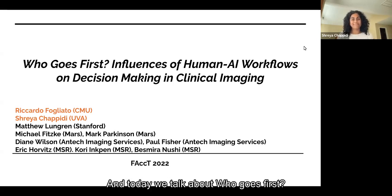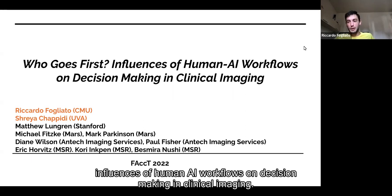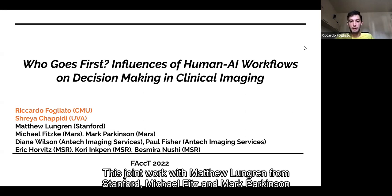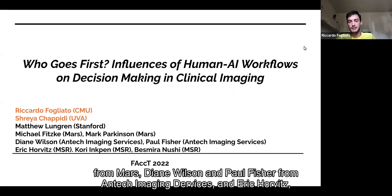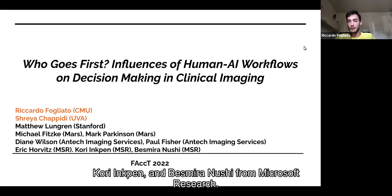And today we'll talk about VUGO's first influences of human AI workflows on decision-making in clinical imaging. This joint work with Matthew Langham from Stanford, Michael Fitske and Mark Parkinson from Mass, Diane Wilson and Paul Fisher from Antec Imaging Services, and Eric Horvitz, Corey Inkpen, and Bismir Anoushi from Microsoft Research.